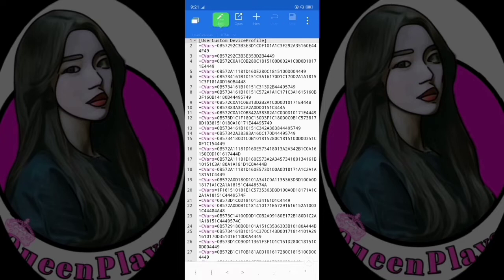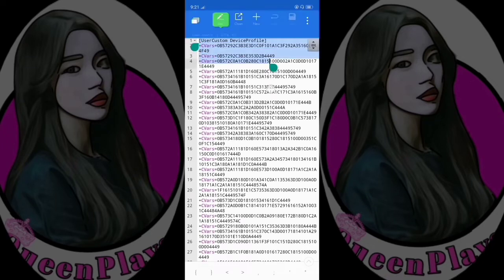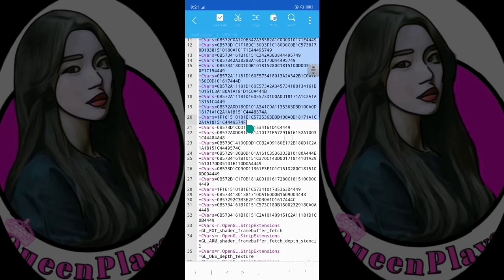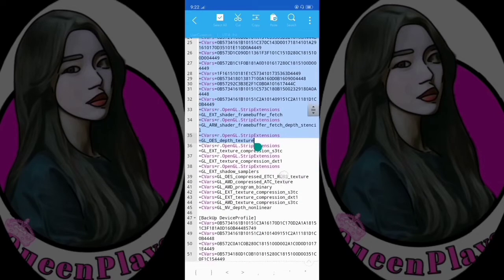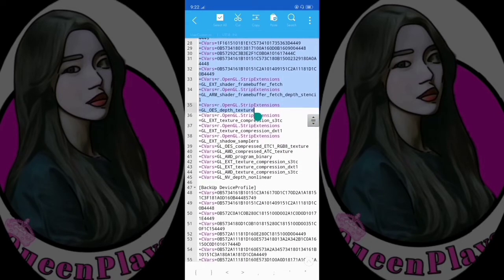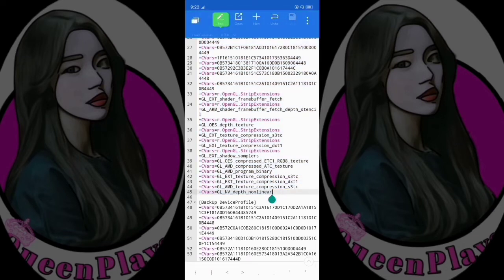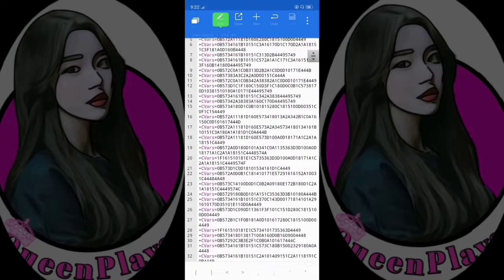Select all the text under user custom profile — I repeat, only the user custom profile section. Paste the text that you copied earlier, then click save. That's it — you're all set.